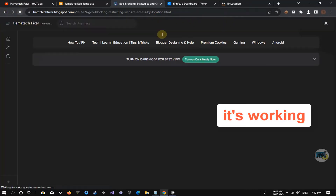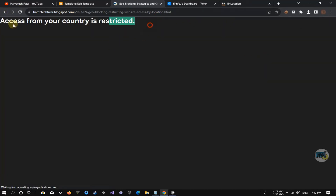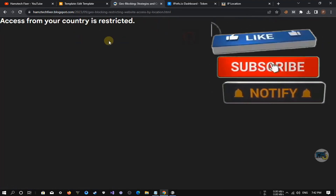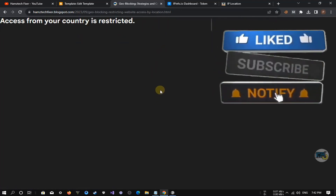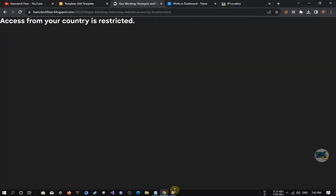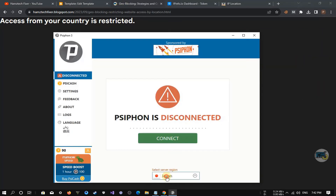That's it guys. You've successfully set up geo-blocking on your website. Test it to ensure it's working as expected. Users from the blocked countries will see the message we defined, while others will have regular access to your content.